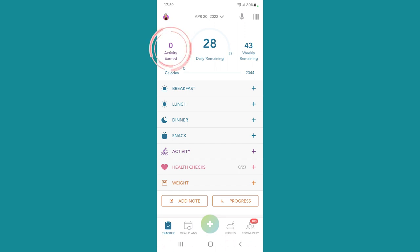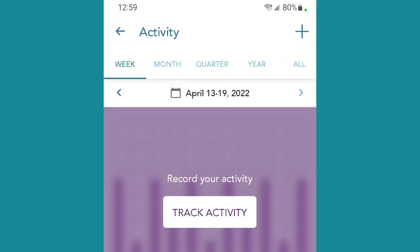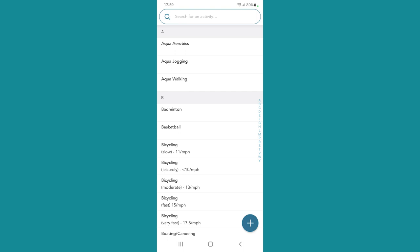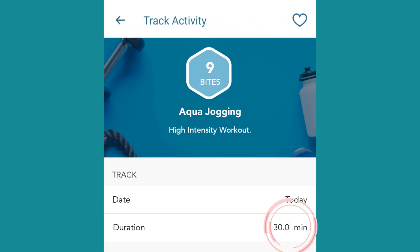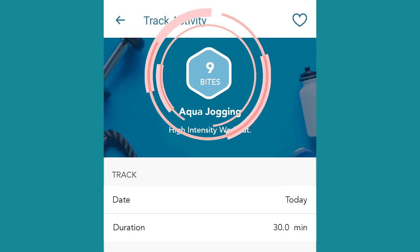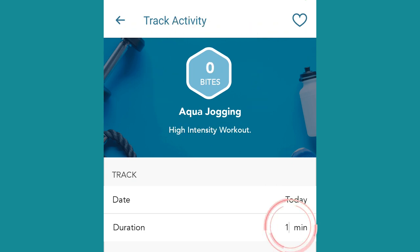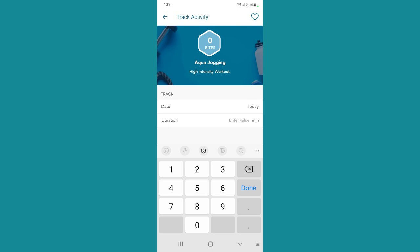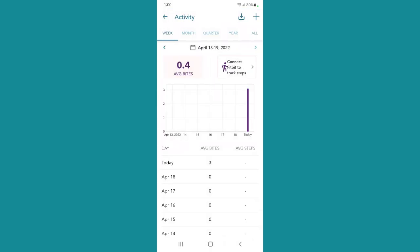Next is your activity earned — mine is zero. Mine is typically zero because I have difficulty with exercise because of my neuropathy and myopathy. But if you tap that, you can instantly go to tracking an activity. If you tap 'track activity,' it'll come up with a list. Say I did some aqua jogging — I tap that, and if I did 30 minutes, that's the duration that comes up automatically. That would give me nine bites. If I did 10 minutes, that would give me three bites. This also shows your average.